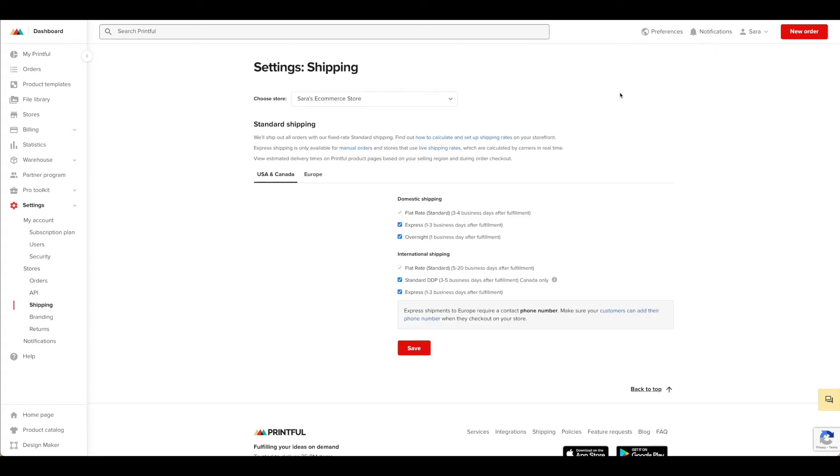The next thing we want to look at with our store is shipping and the shipping options that you would like to use. Now, in terms of Printful and Webflow, as of the time of this recording, they only offer flat rate shipping through Webflow. So that may have changed. You'll need to check with Printful to be sure if that information is updated.